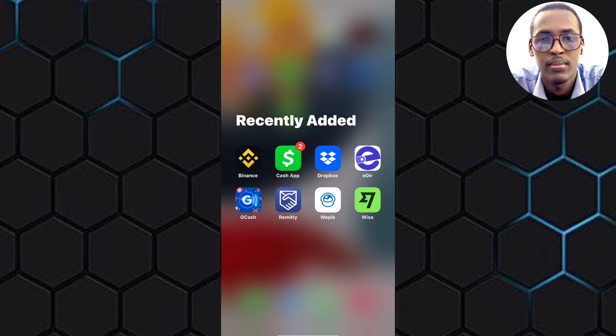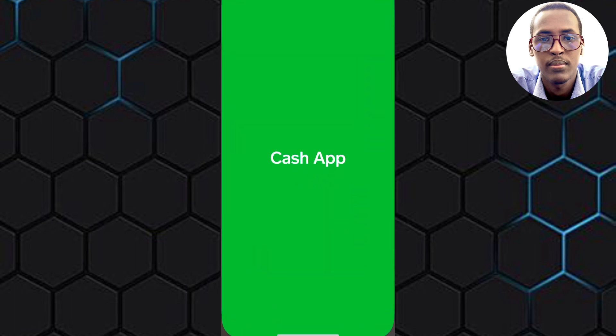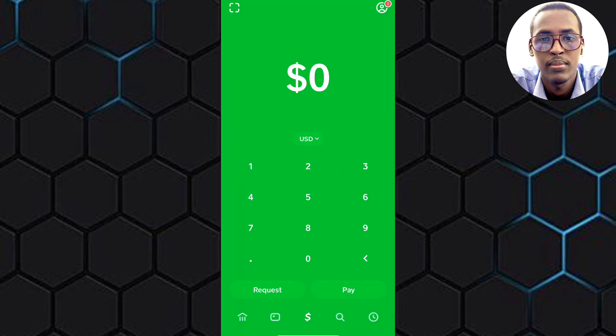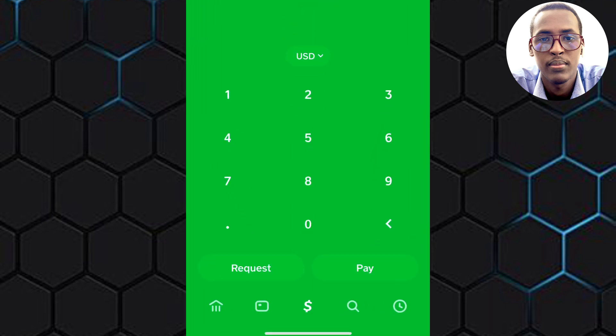The first step is to open the Cash App mobile application. I have launched the app and we are on the homepage. Currently, we are on the currency page where you can send or receive money.